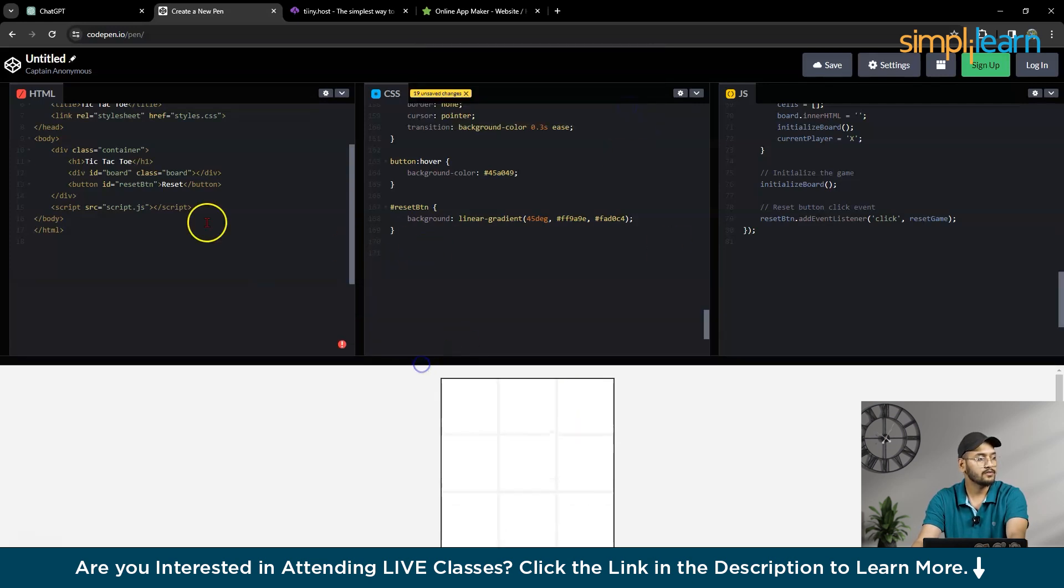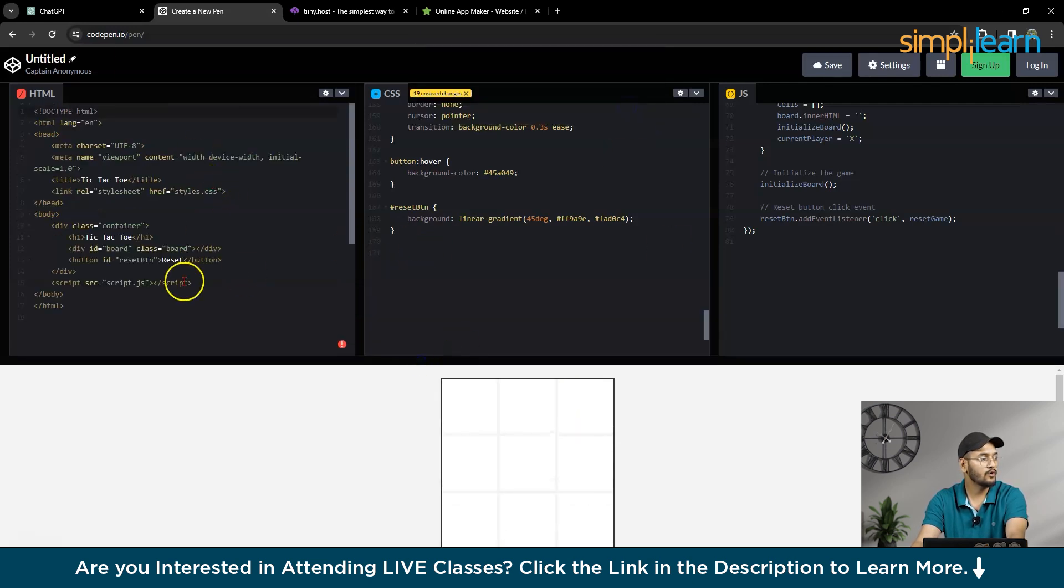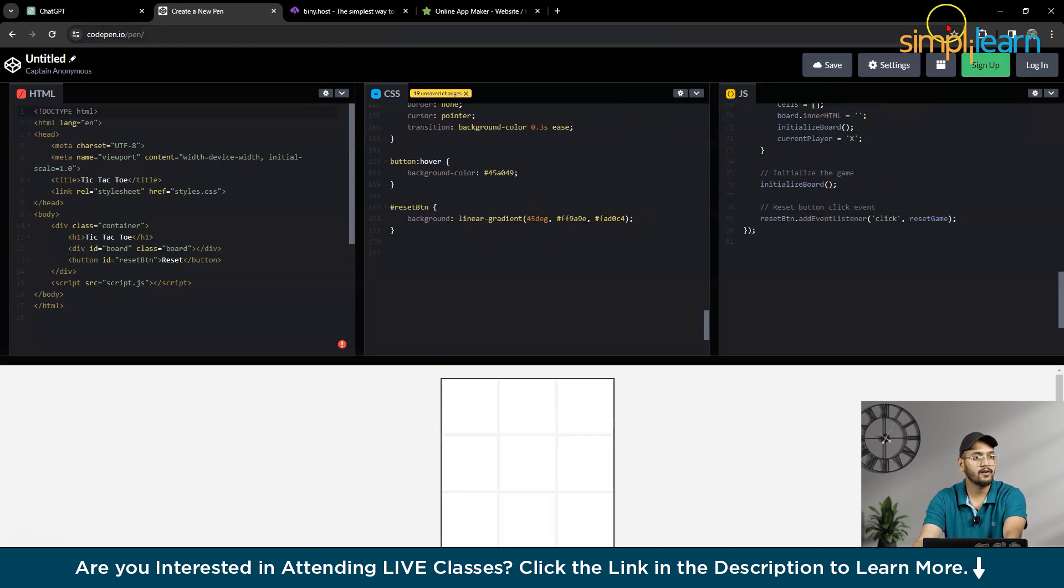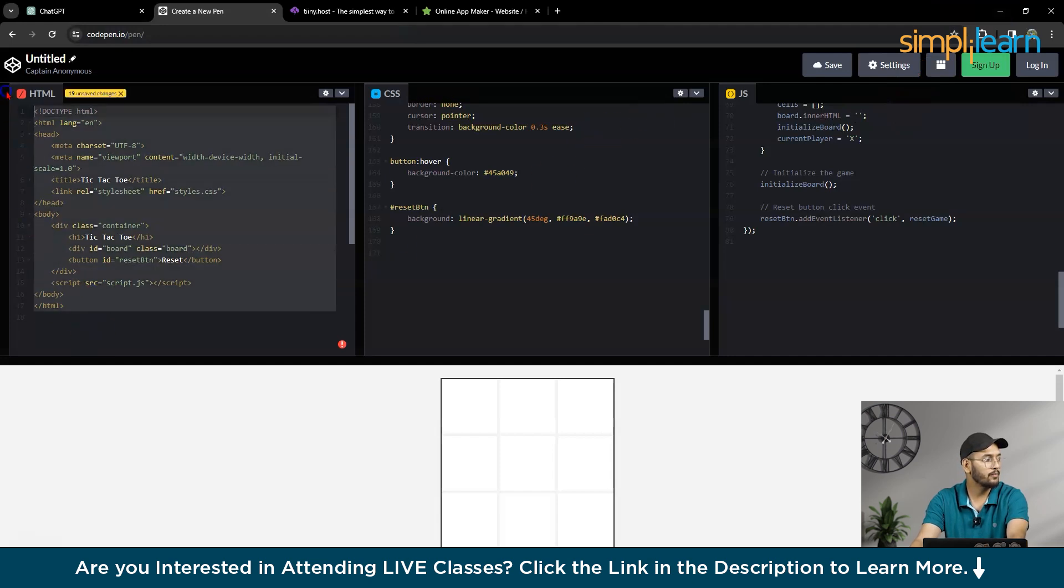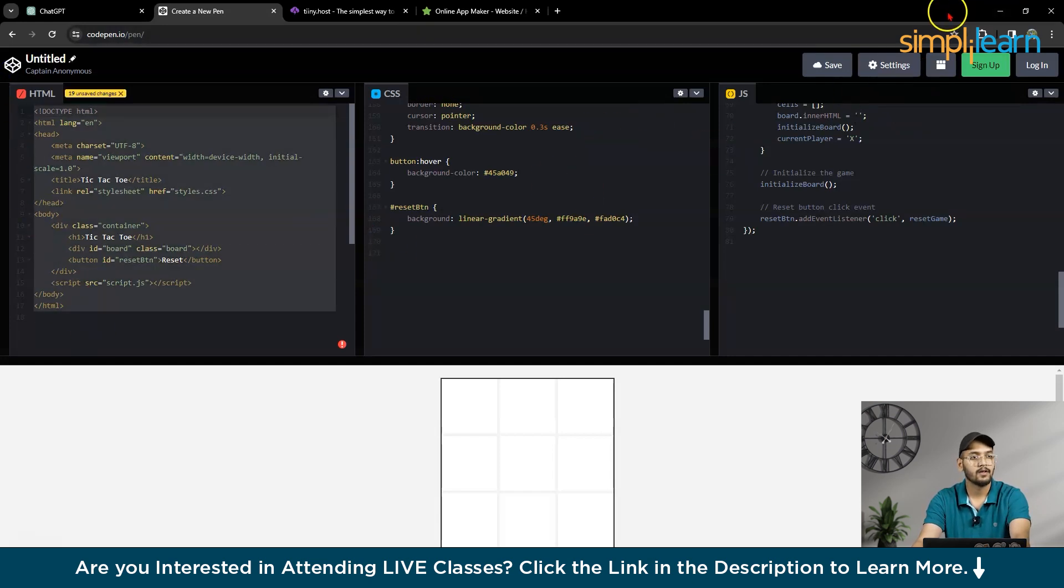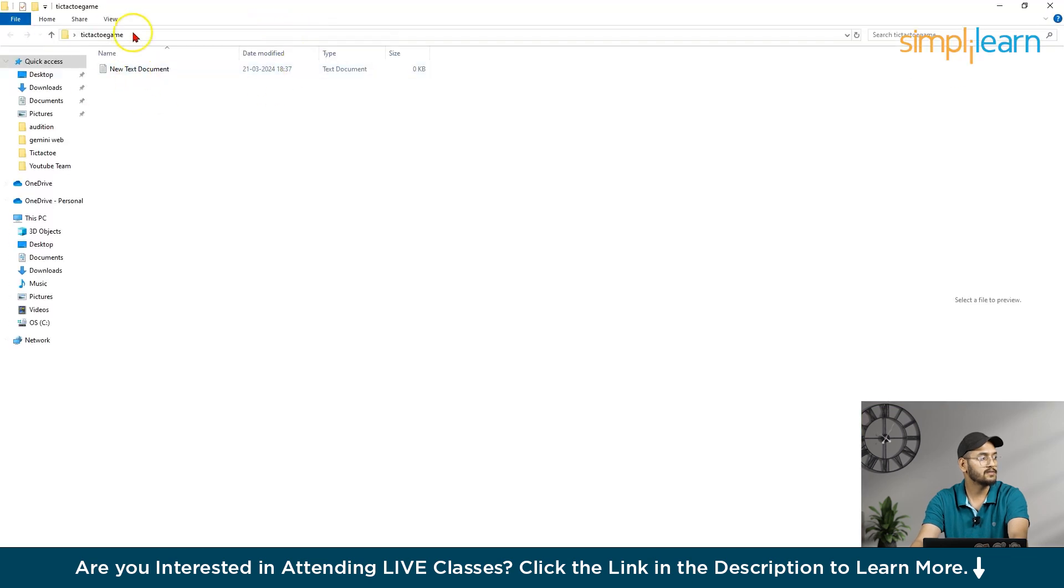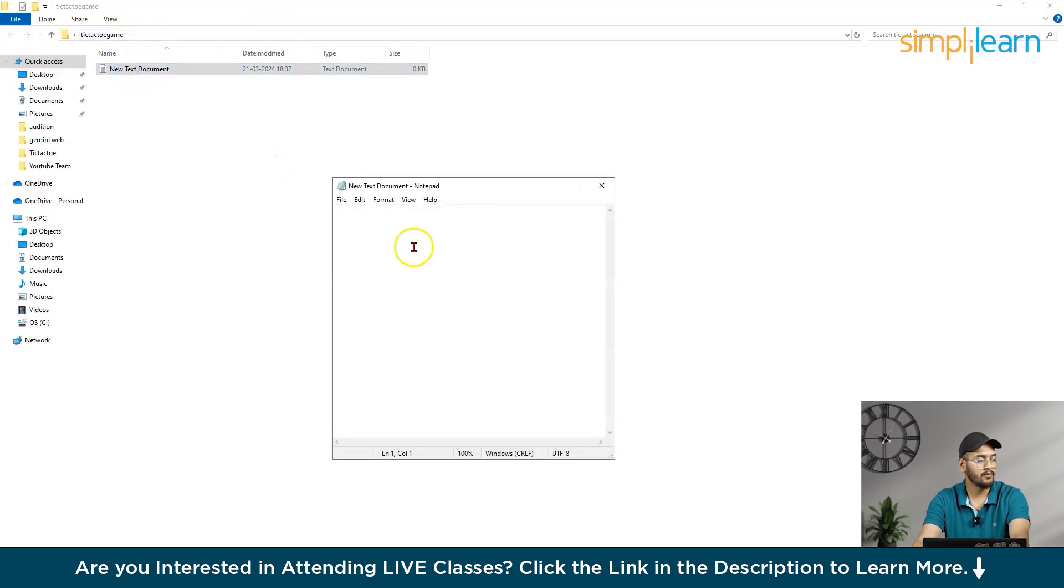we have to copy these HTML, CSS files, and JavaScript file in a particular folder. So what I will do, I will copy this HTML file, and I have this folder called tic-tac-toe game.